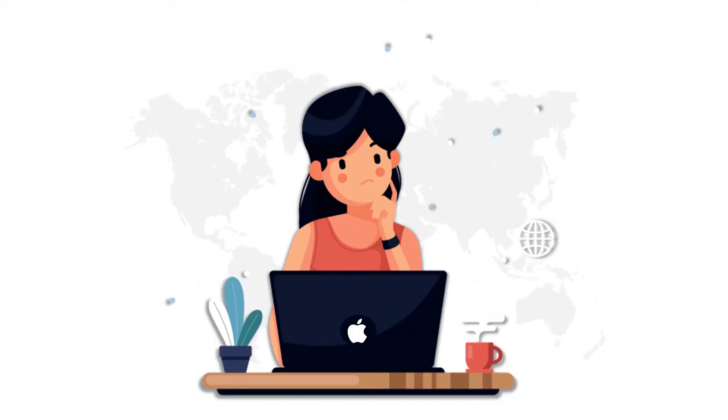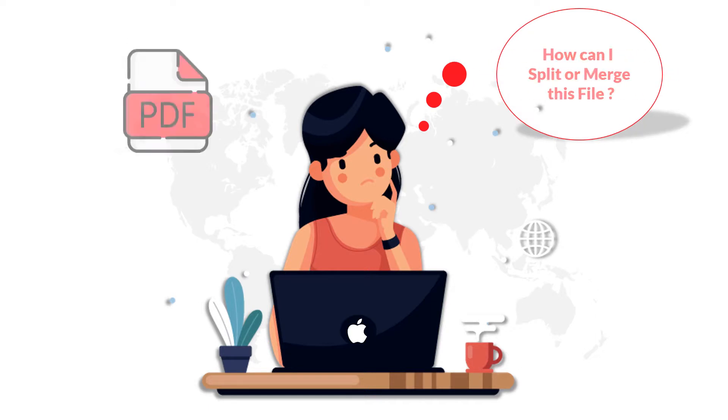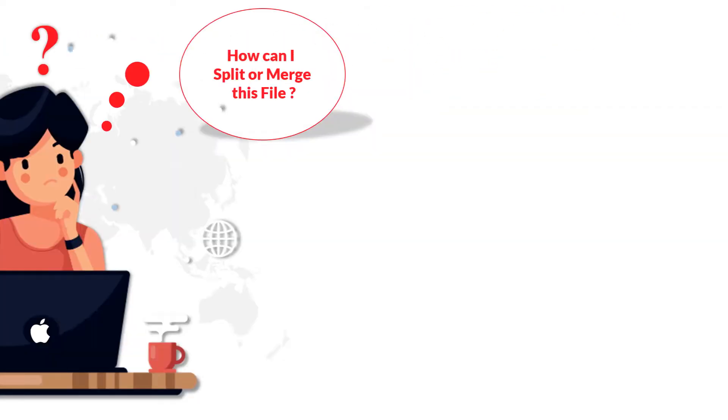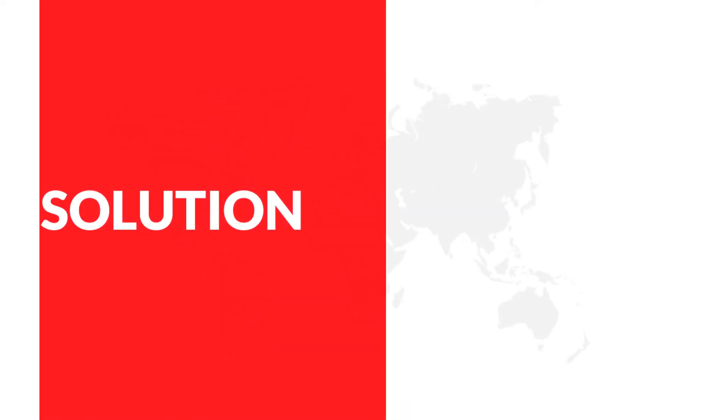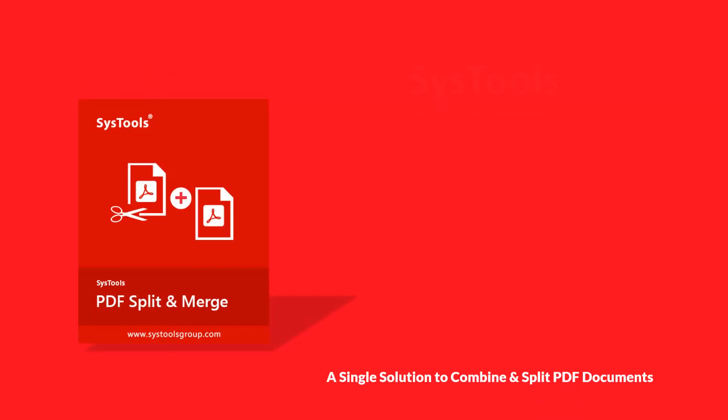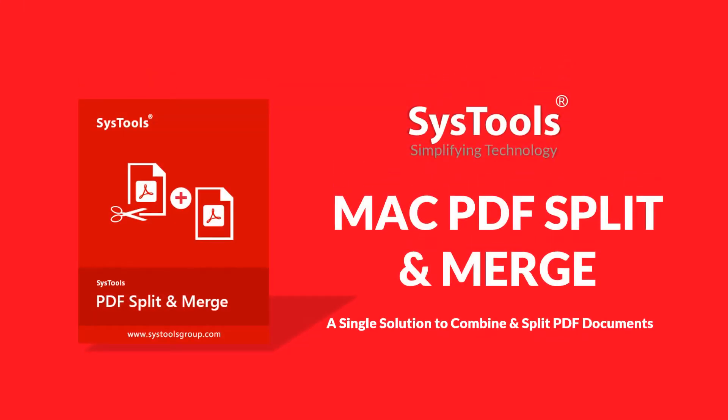Still searching online to find an efficient solution to either split or merge PDF files? We bring you a perfect solution with SysTools Mac PDF Split and Merge tool.